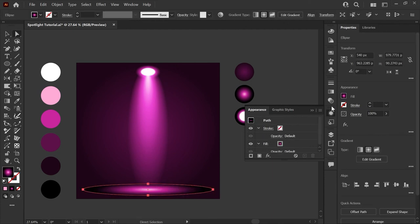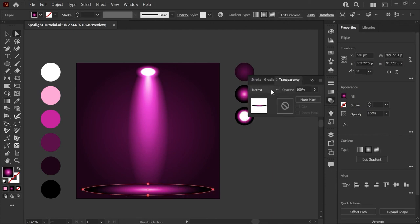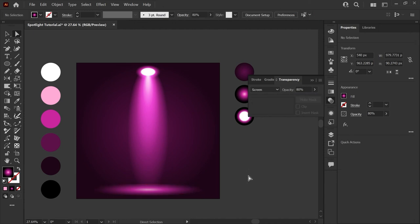Again we're going to have to switch this to screen mode to get rid of the black circle around the edges and I'm going to adjust the transparency down to 80% just to make it more subtle.